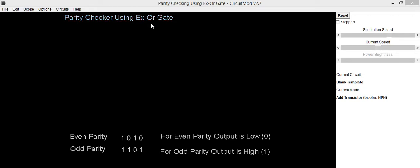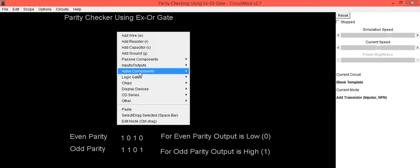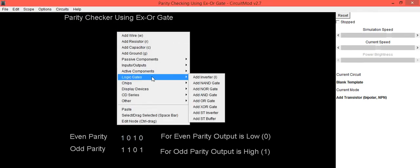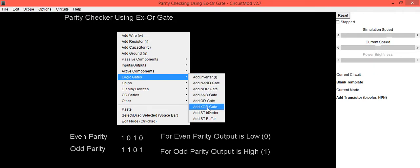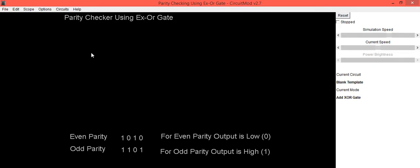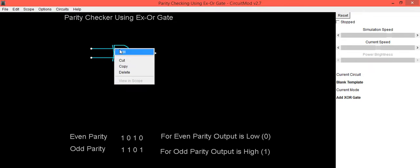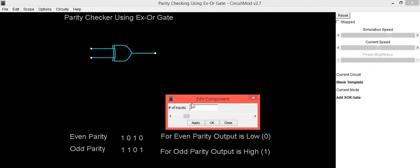To check the parity, we need to have 4 input XOR gate. Right click with the mouse, go into logic gates option, select add XOR gate. This XOR gate consists of only 2 inputs.